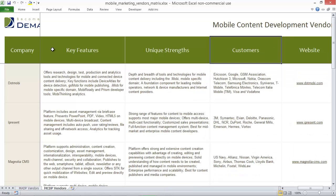Use this document to evaluate vendors that may work for your organization and save hours of time on research.